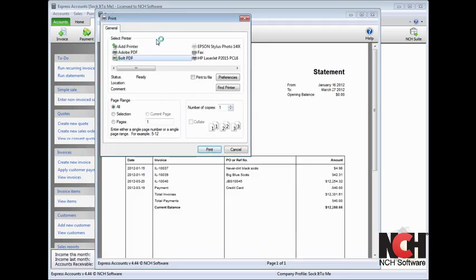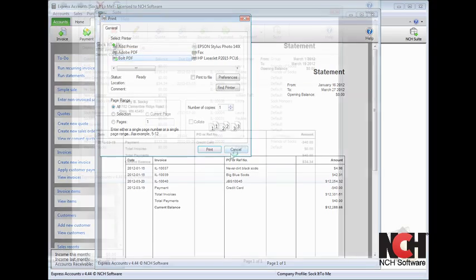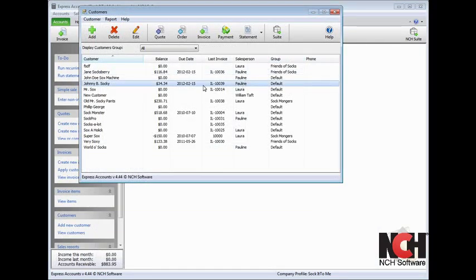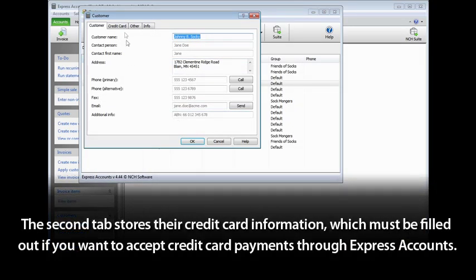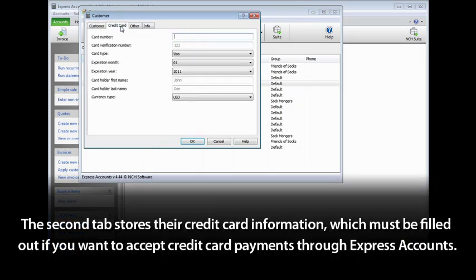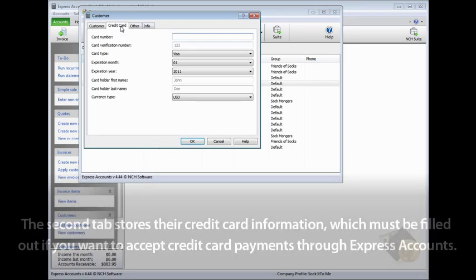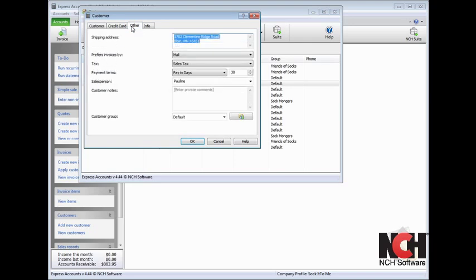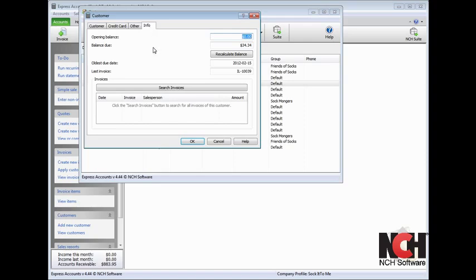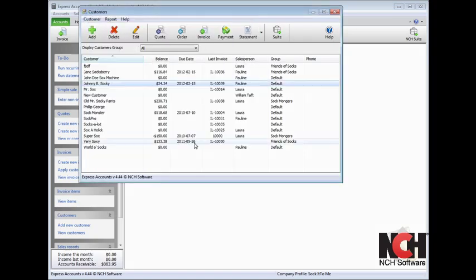To edit a customer's record, select a customer in the customer list and click the Edit button in the toolbar. The first tab of the customer record contains the customer's basic contact information. The second tab stores their credit card information, which must be filled out if you want to accept credit card payments through Express Accounts. The other tab is where additional information can be stored, some of which can be entered into invoices automatically when this customer is selected. The Info tab gives you an overview of the customer's account. Click OK to save any changes.